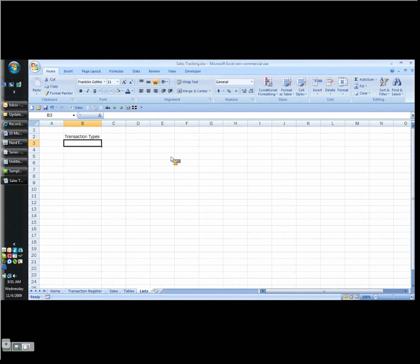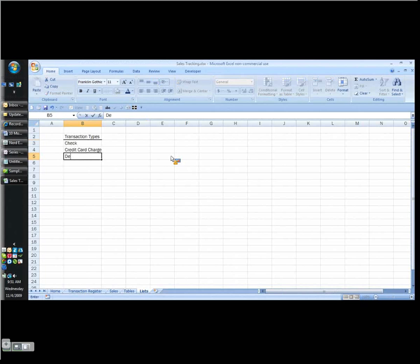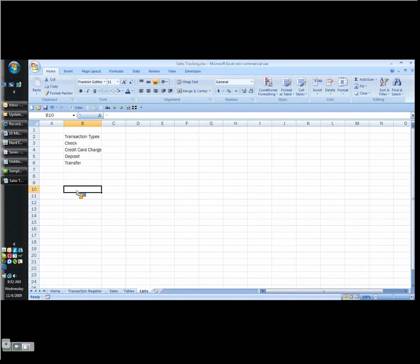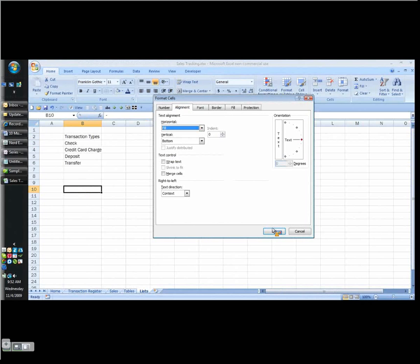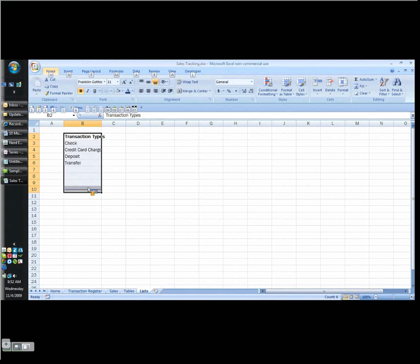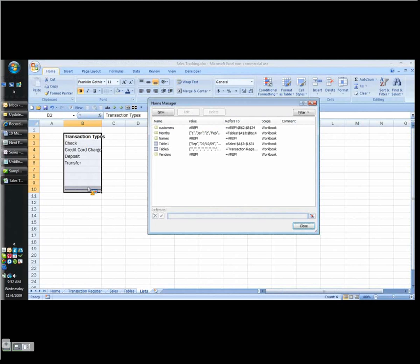So here's a simple one column list - I have a check, I have a credit card charge, I have a deposit, maybe a transfer, and we'll leave it at that for now. We can always expand upon this later, but I want to go through this quickly so I can cover everything. I have just a few more minutes.